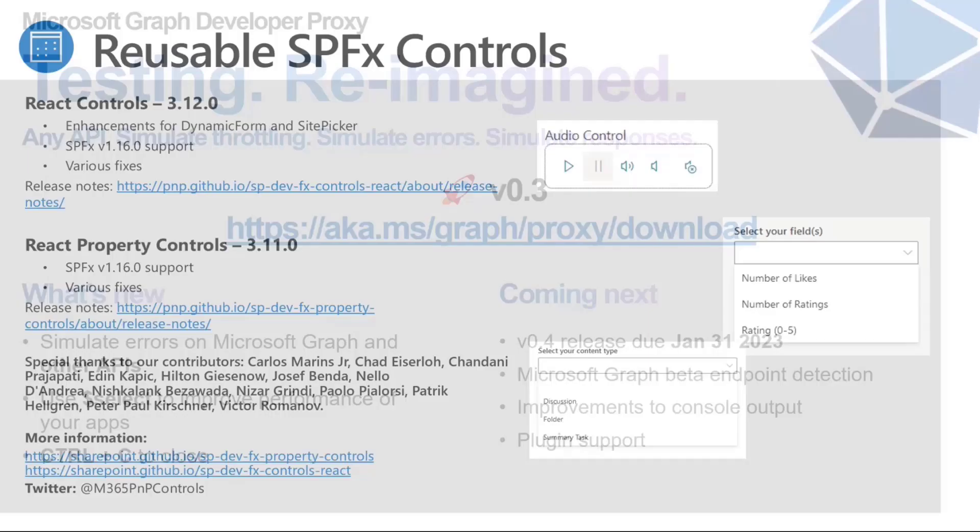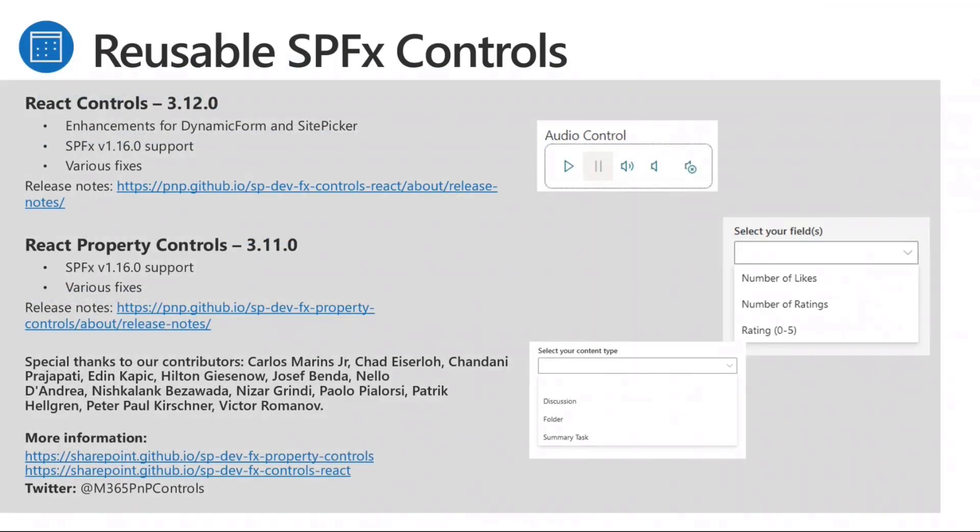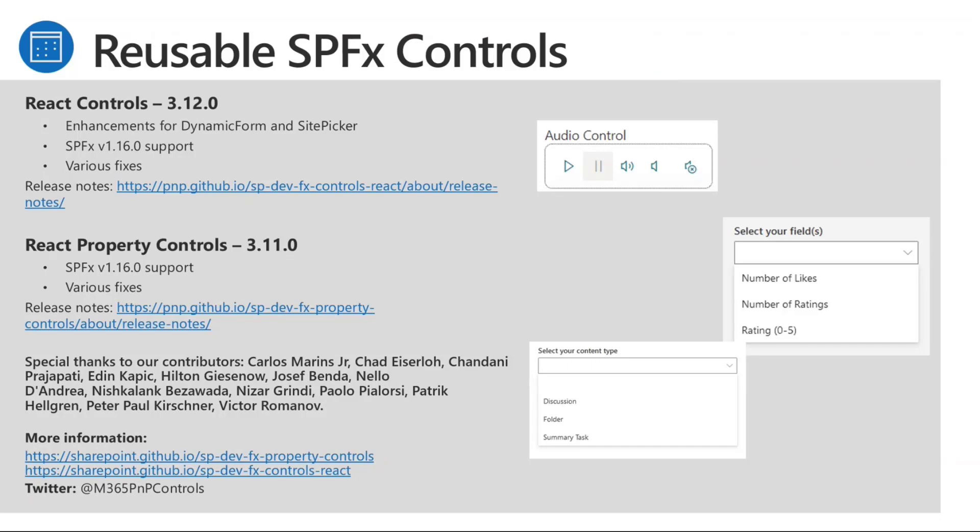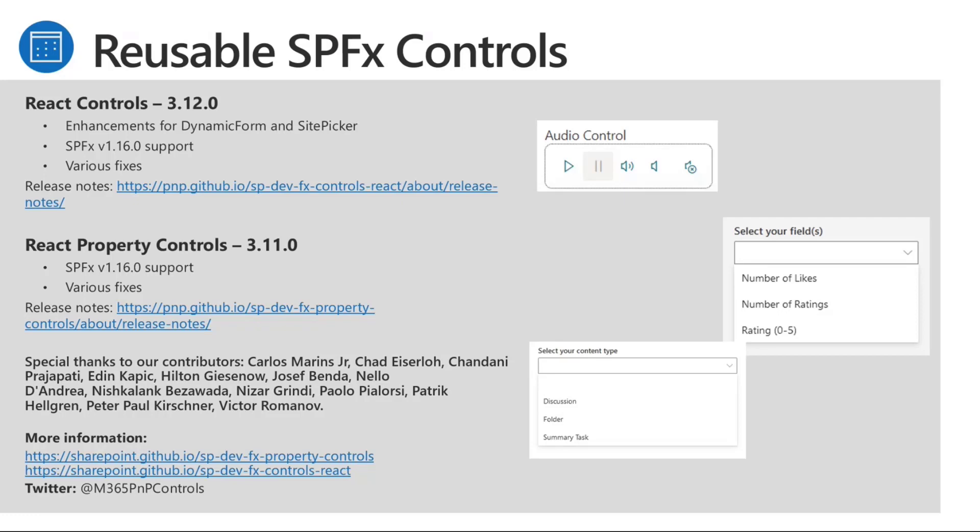And also, we've done some re-architecting as well to go to a plugin architecture, which will enable developers to hook into the proxy and add their own behaviors going forwards. And with that, back to you, Paolo. Thank you. Thank you, Gary. And now let's talk about the reusable SPFX controls with Alex Terentjev. Thank you, Paolo. So we are on 3.12 in React controls, 3.11 for React property controls for a while already. And that's why I'm encouraging all of you not only to report some issues or improvements if you find them helpful, but also feel free to create PRs.